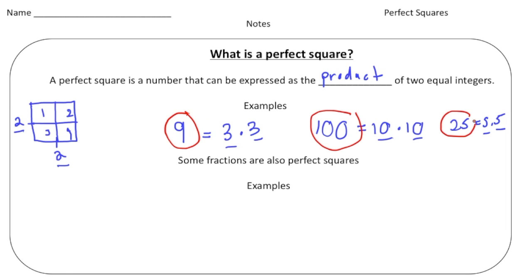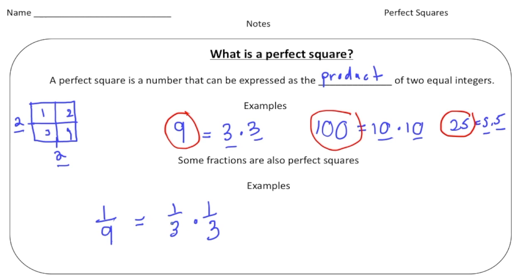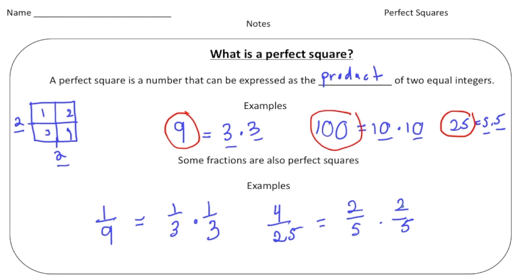Perfect squares don't necessarily have to be whole numbers — sometimes they can also be fractions. For example, one-ninth is a perfect square because one-third times one-third equals one-ninth. This time we don't have integers, but we're multiplying two identical rational numbers together. Another example is four twenty-fifths, because two-fifths times two-fifths gives us four twenty-fifths: two times two gives us four, and five times five gives us twenty-five.